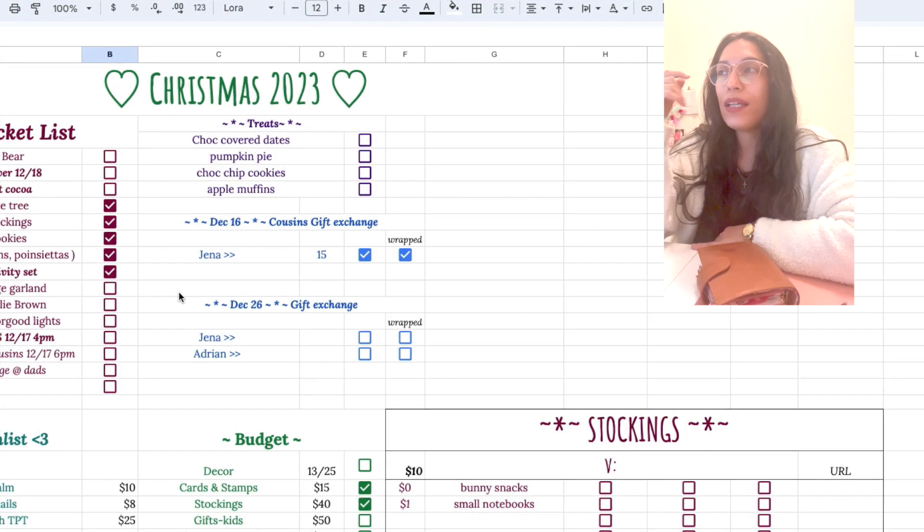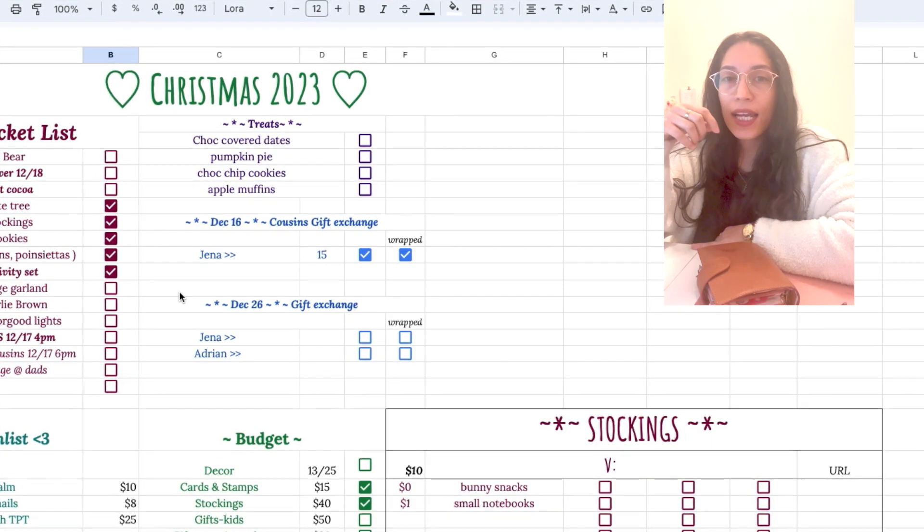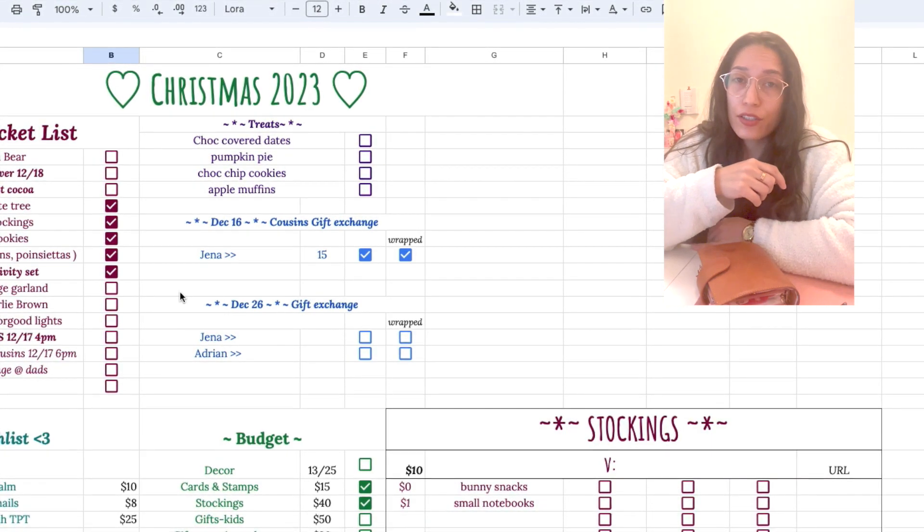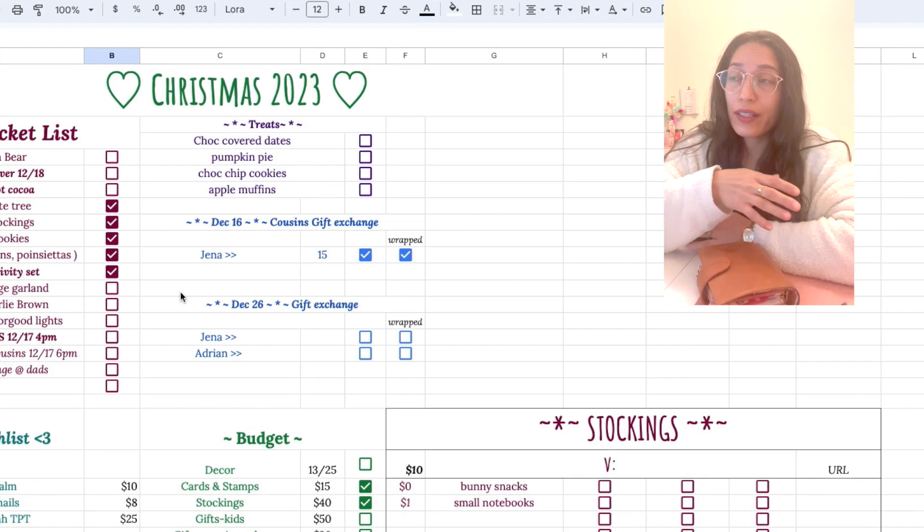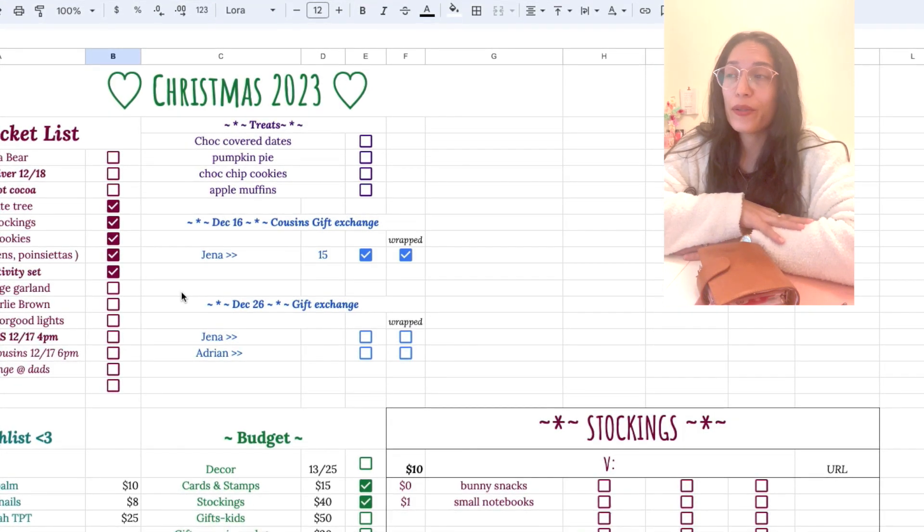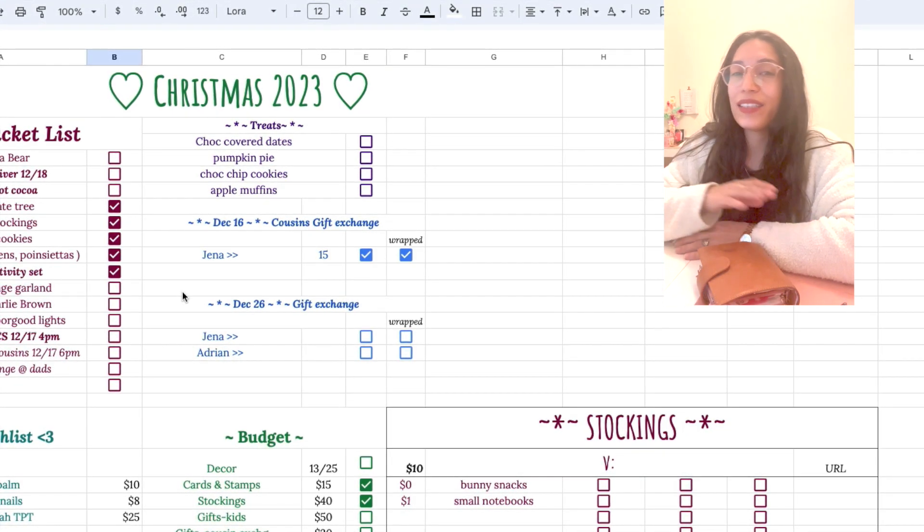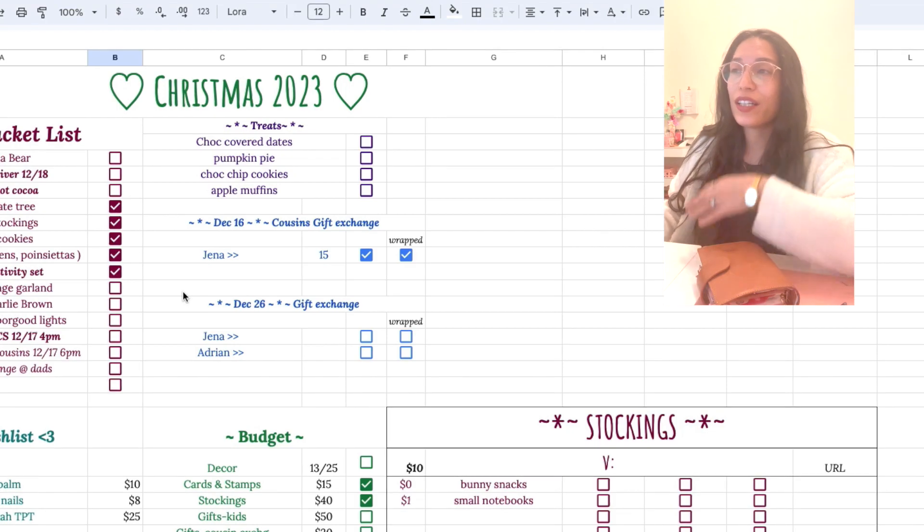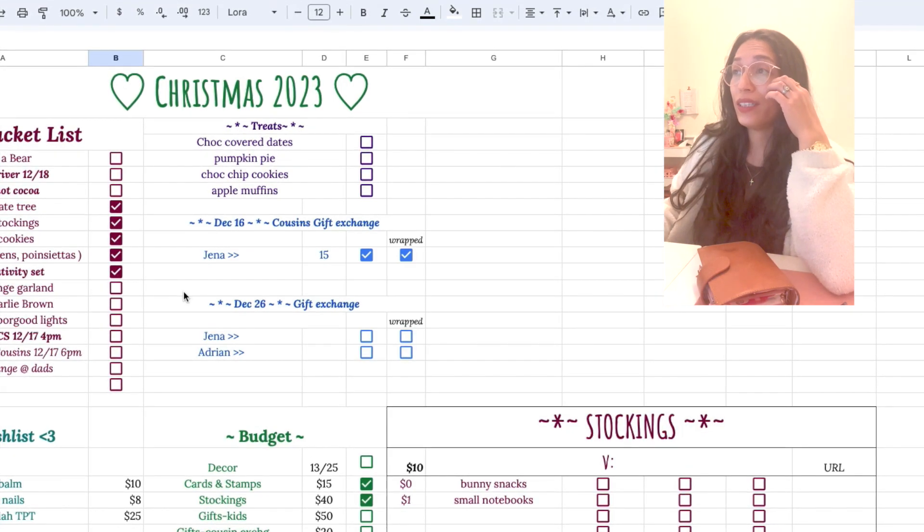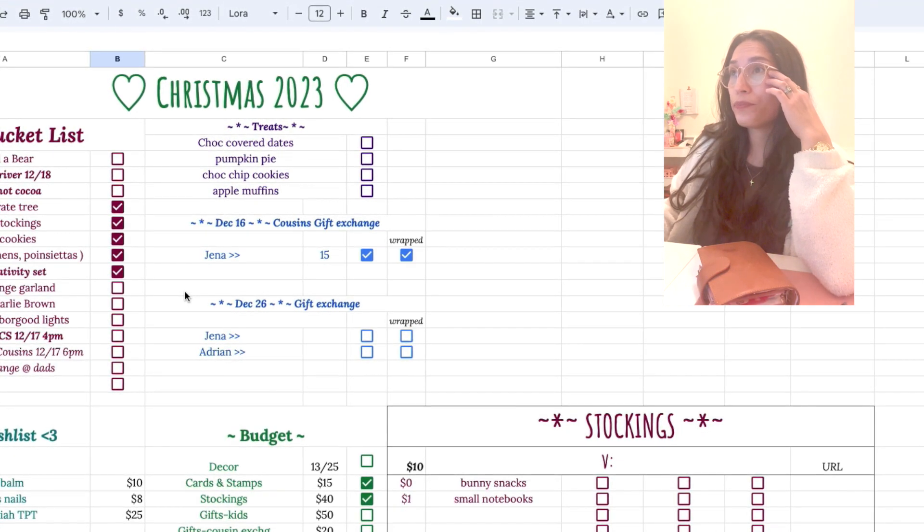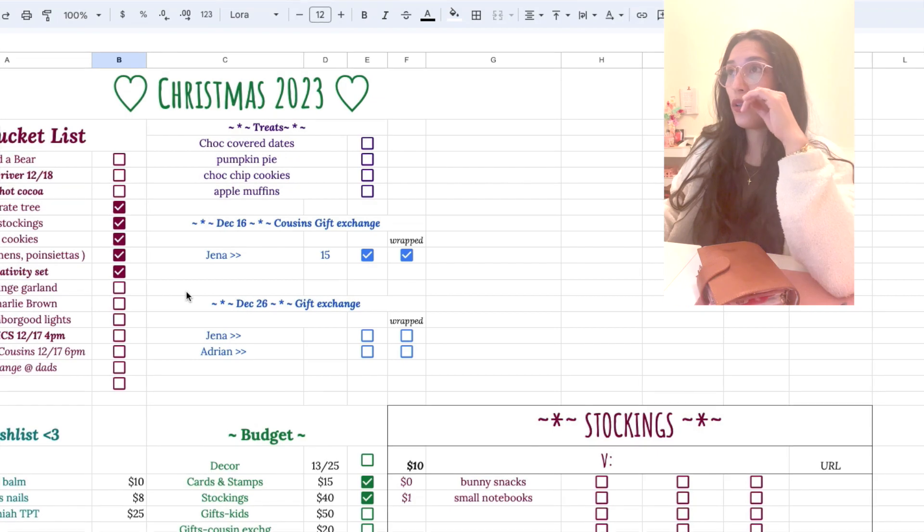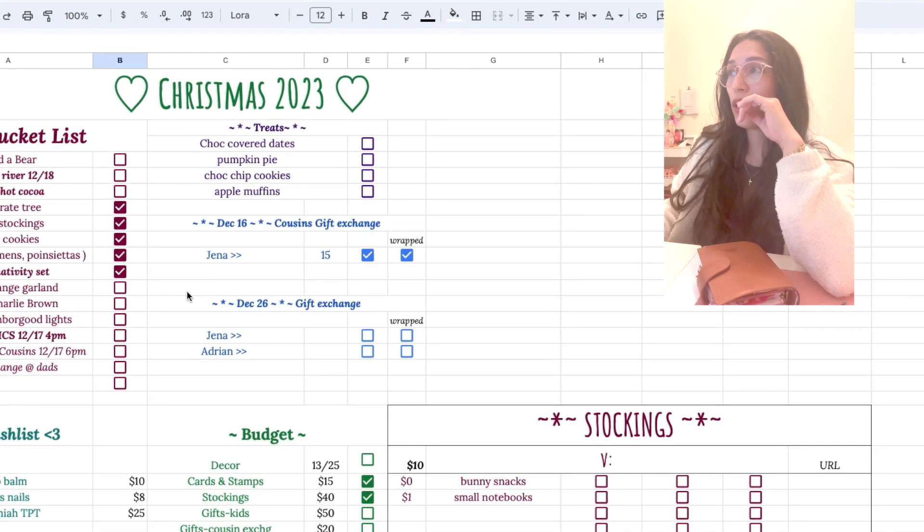I made this three years ago and I didn't use it last year because I was pregnant and kind of just flew by the seat of my pants. Didn't do as much as I did before. I'm just gonna show you real quick.